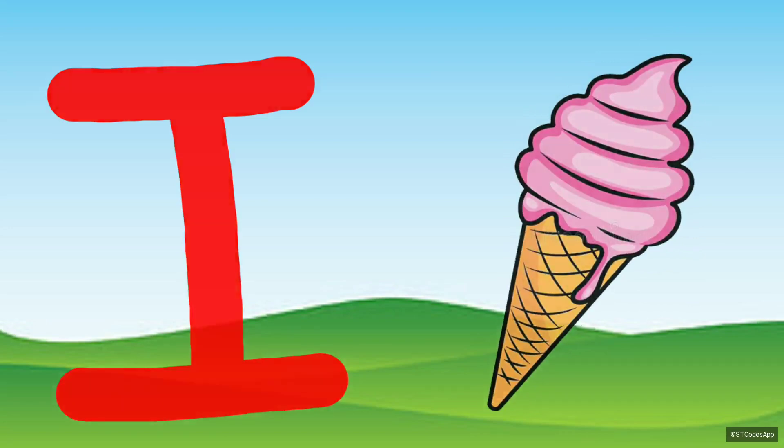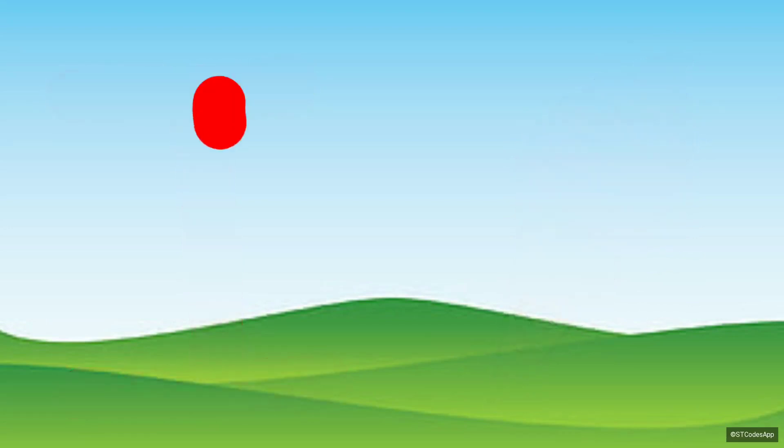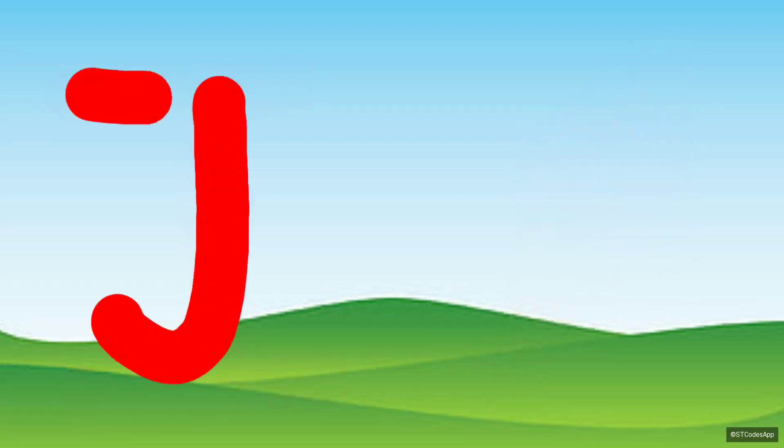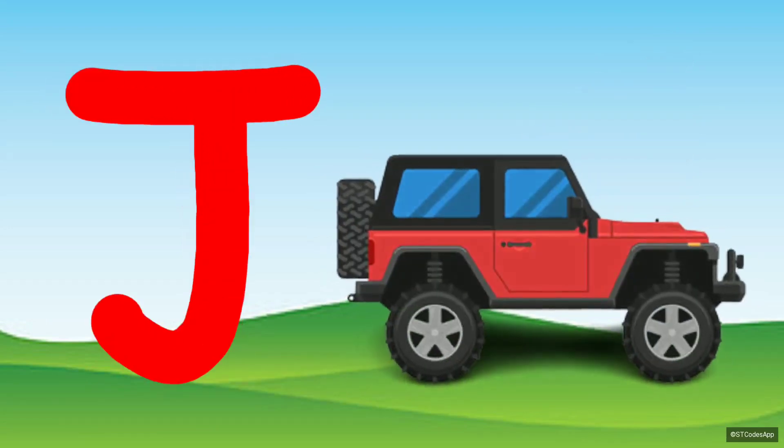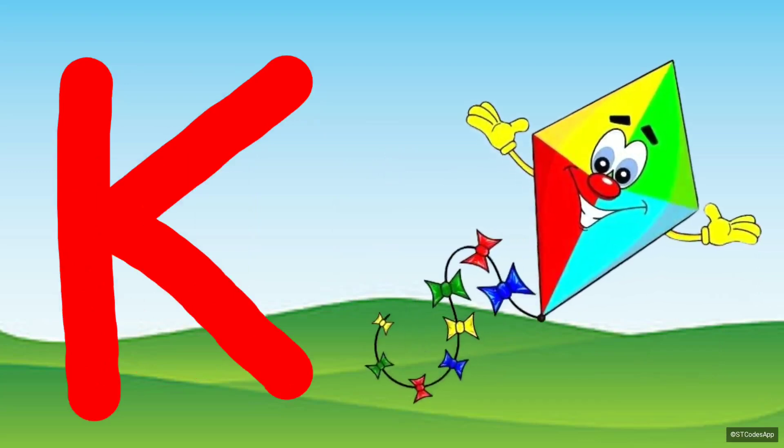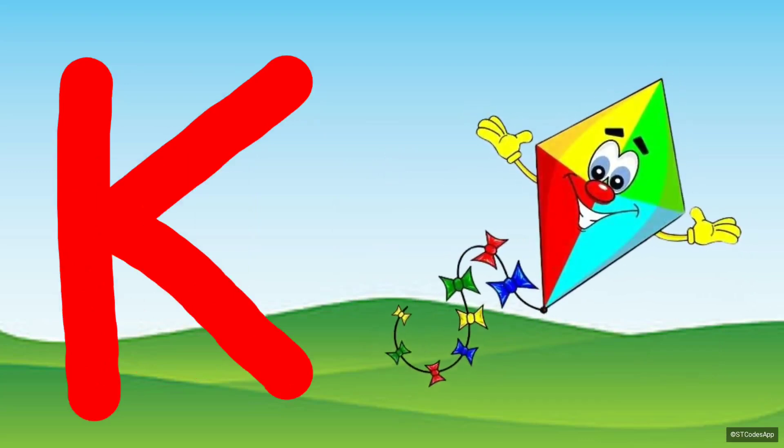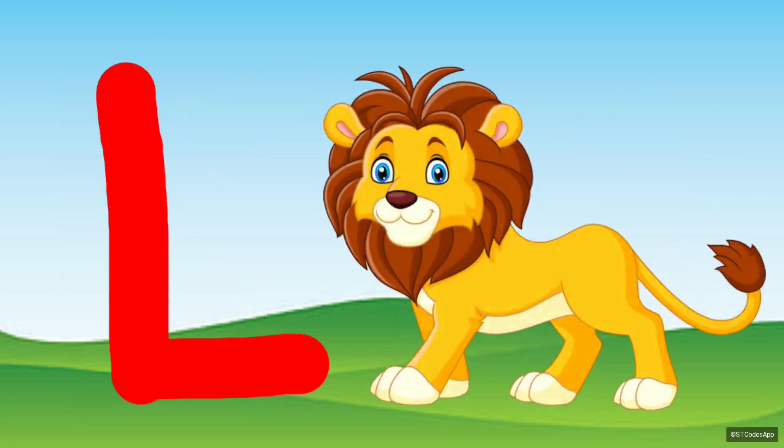I for Ice Cream. J for Jeep. K for Kite. L for Lion.